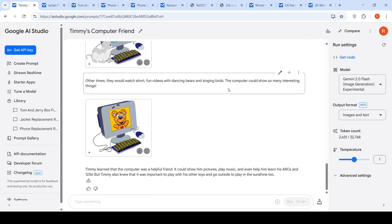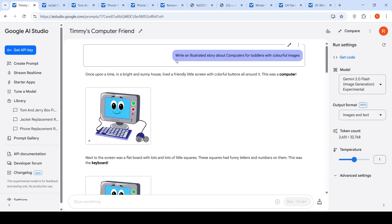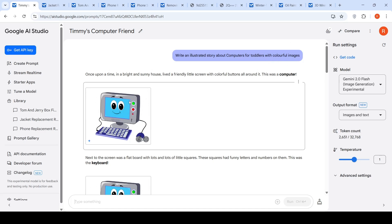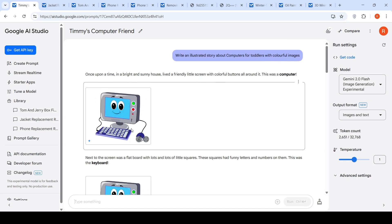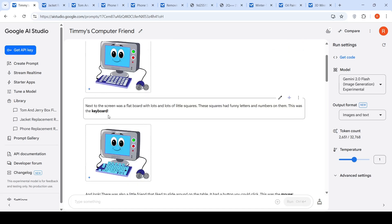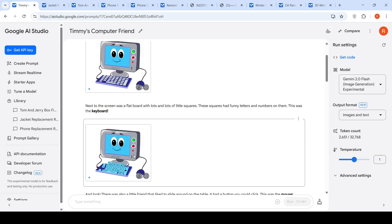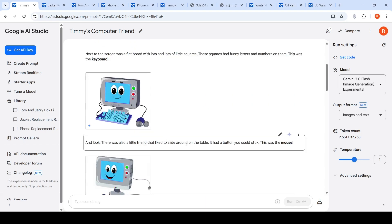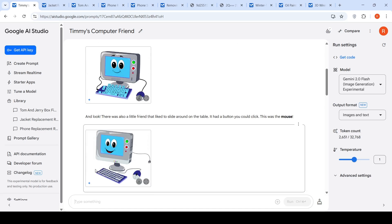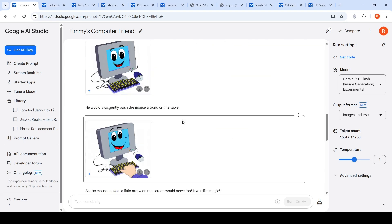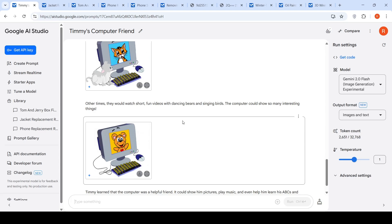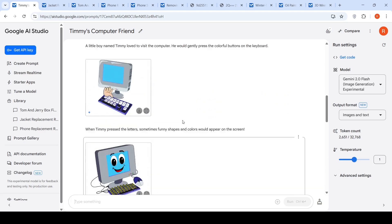The next interesting use case is generating illustrated stories. With a single-line prompt — 'write an illustrated story about computers for toddlers with colorful images' — it starts generating. 'Once upon a time in a bright and sunny house, lived a friendly little screen with colorful buttons around it. This was a computer.' It generates images alongside text, including the keyboard and mouse descriptions. You can get creative and create illustrated stories using text prompts.